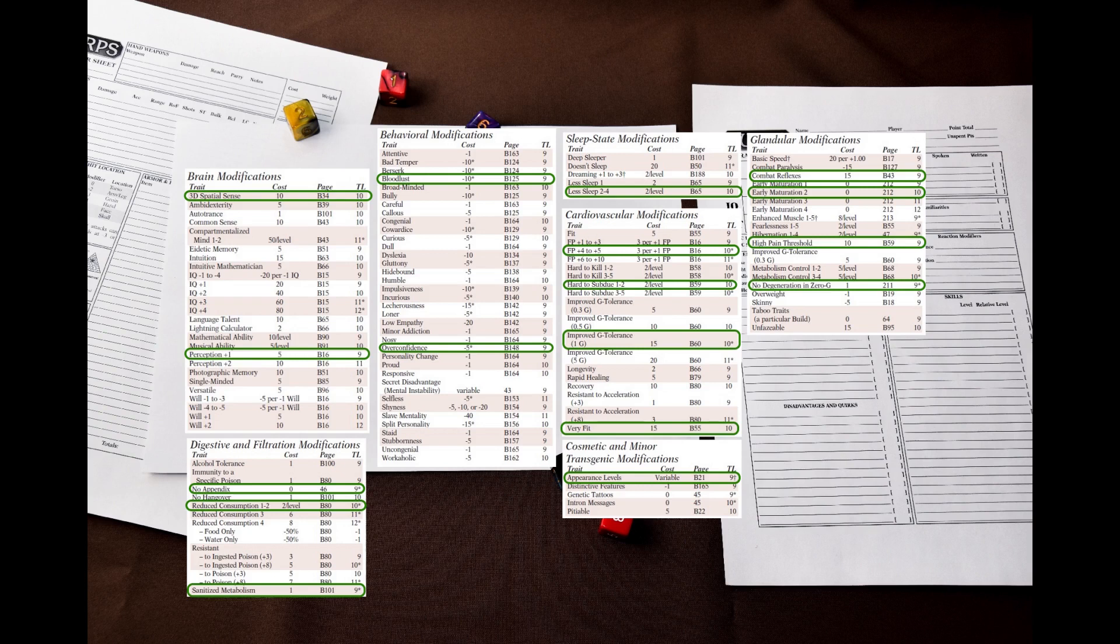Another major section is the glandular modifications. I will not give them a bonus to basic speed, but I will add combat reflexes, early maturation 2, high pain threshold, and no degeneration in 0G.